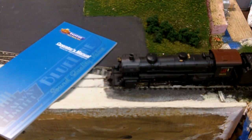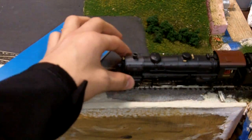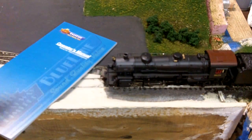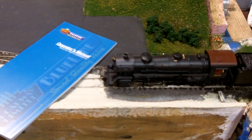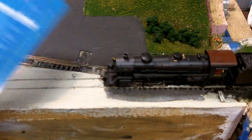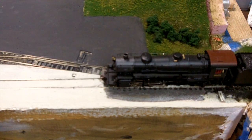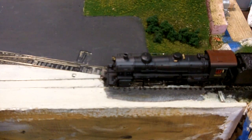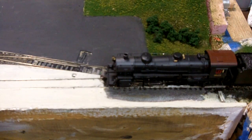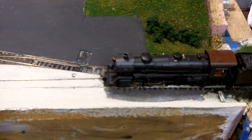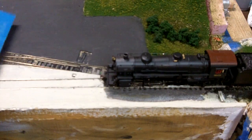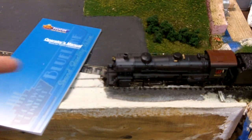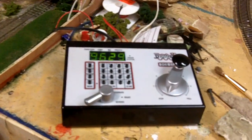So what I got here is a Broadway Limited Blue Line 2-8-2 Mikado and I'll show you just a little bit of programming CVs. This I guess will work with any train that has CV programming, although this Broadway Limited has been the easiest and I'll do that with my Digitrax Zephyr here.